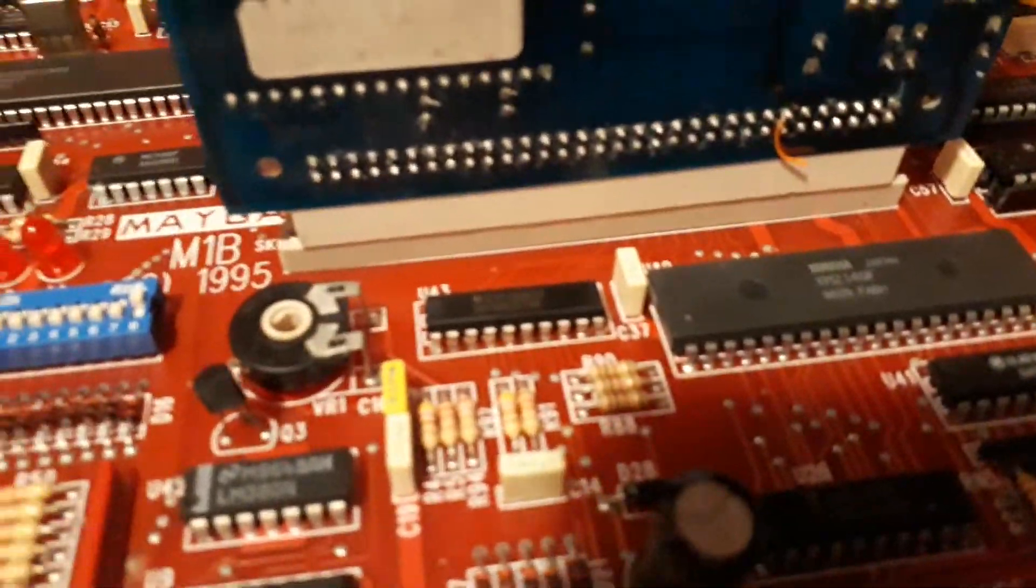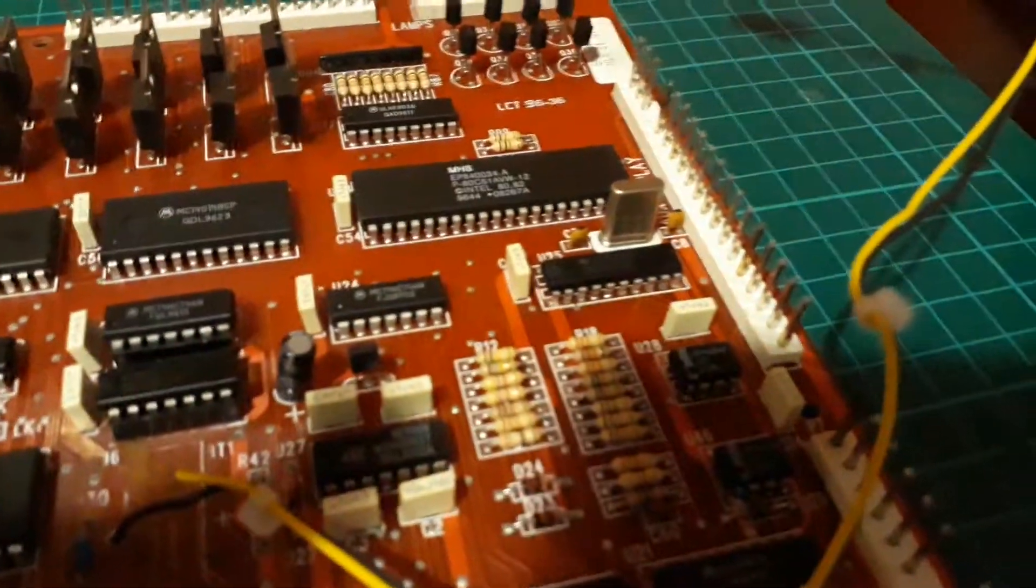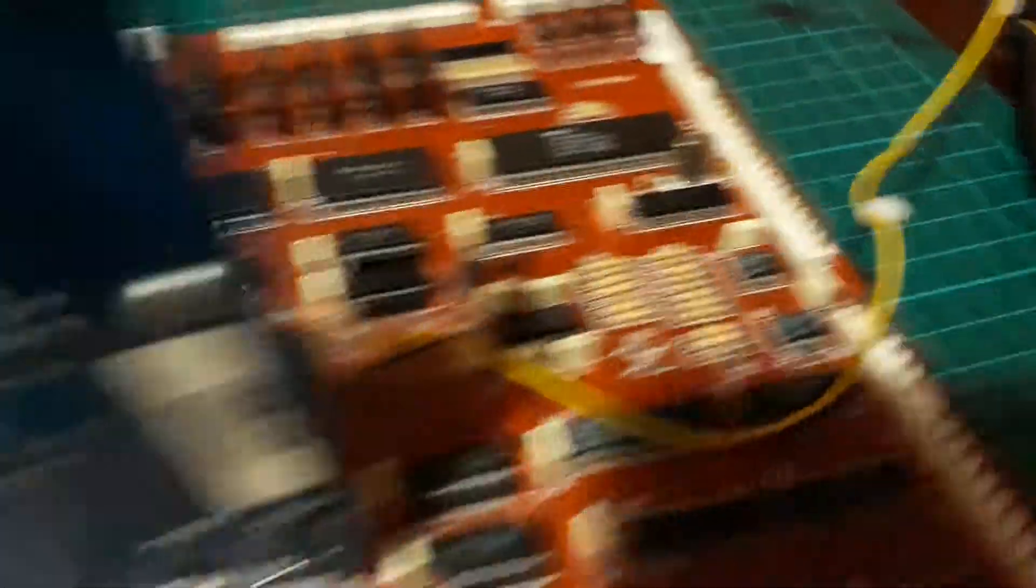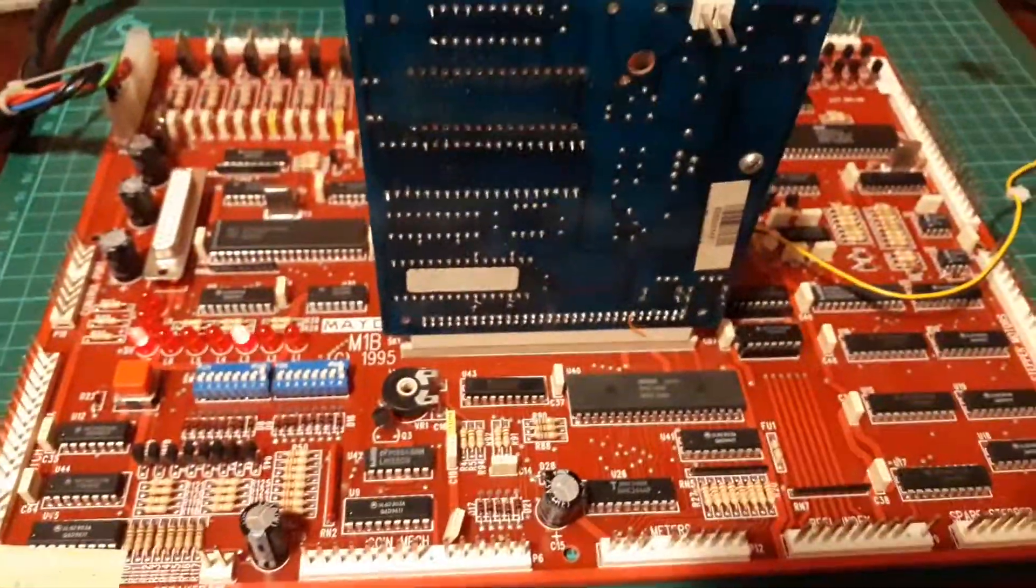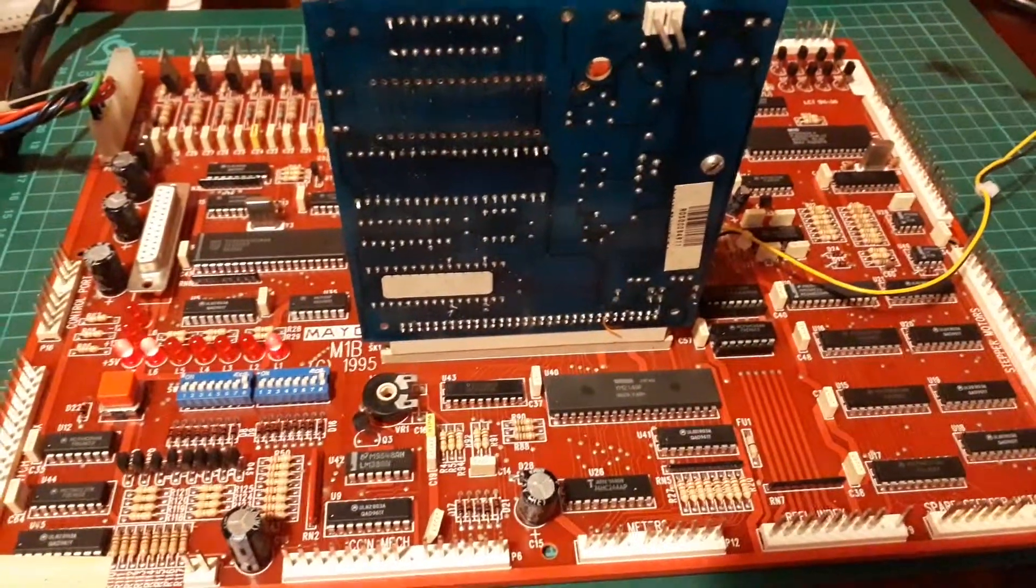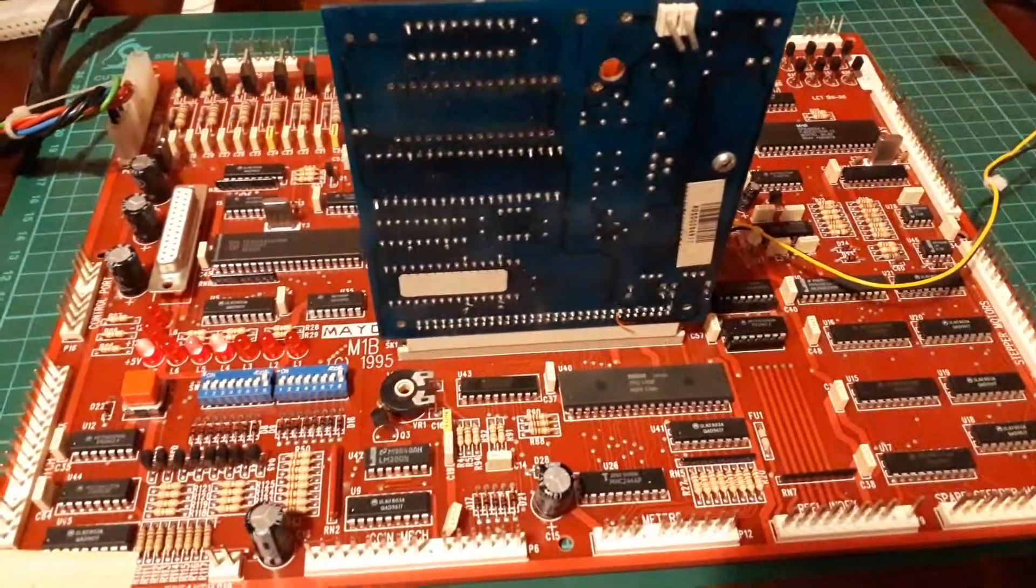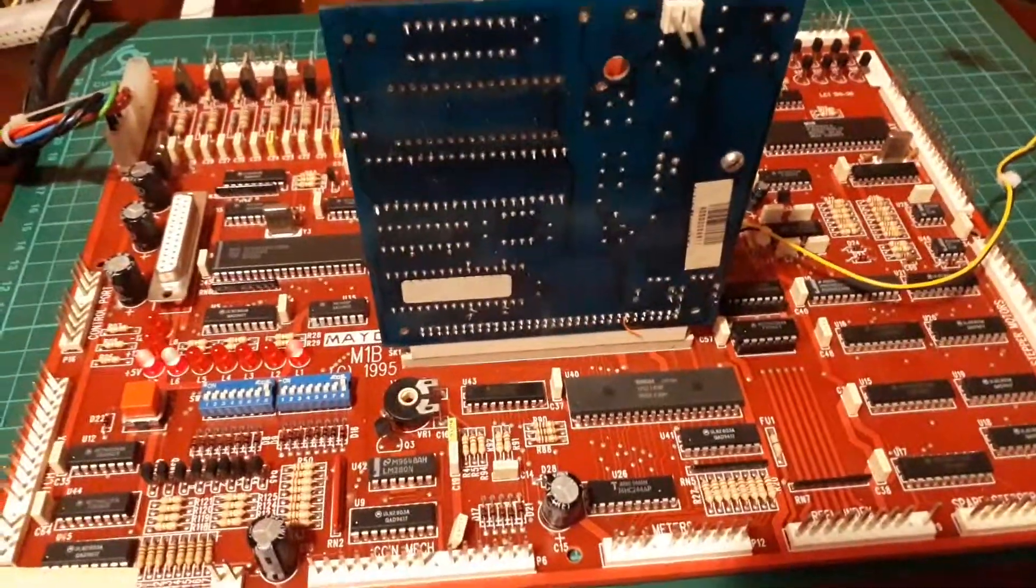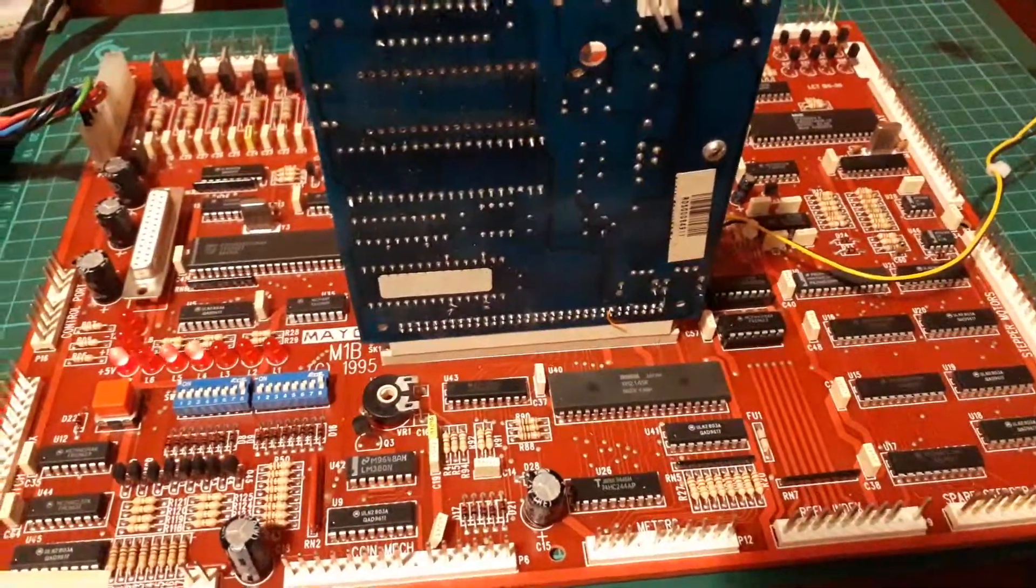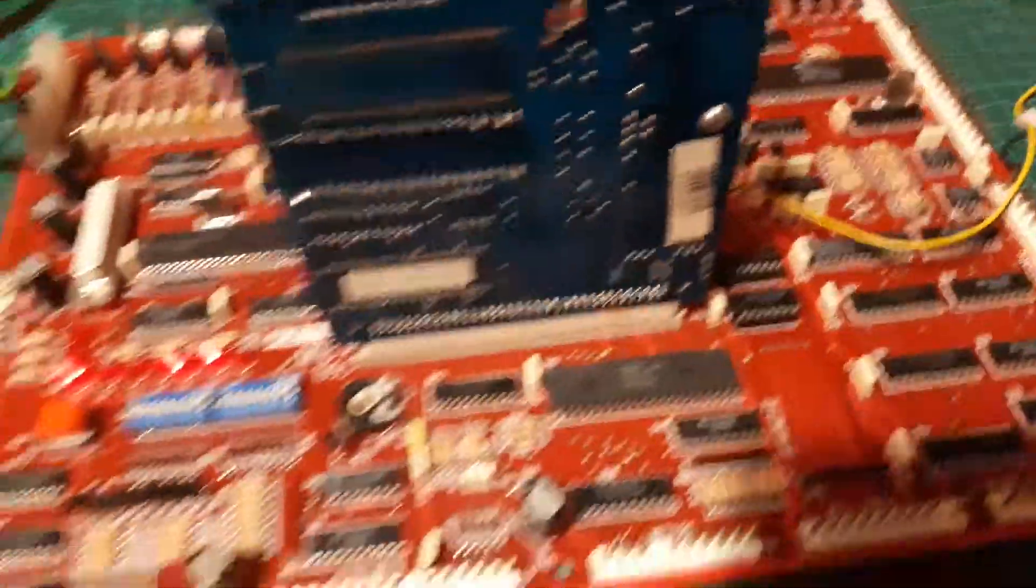You'll notice I've soldered them directly and I haven't used sockets. I know this board is going into service in the game room so I've deliberately not used sockets. So it will be relatively maintenance free I would think. The brand new ICs should last a while.